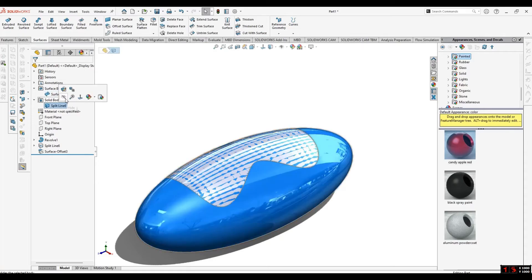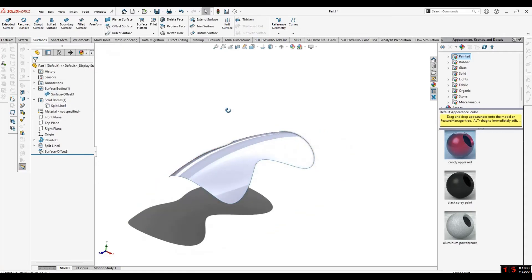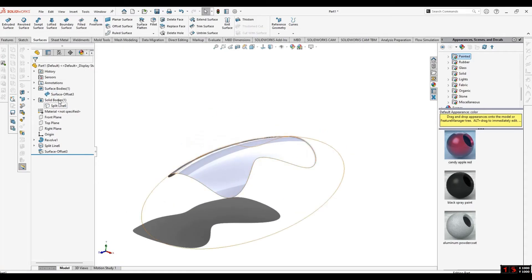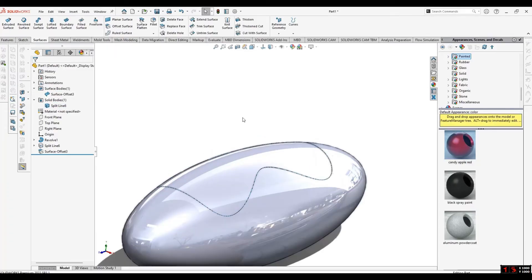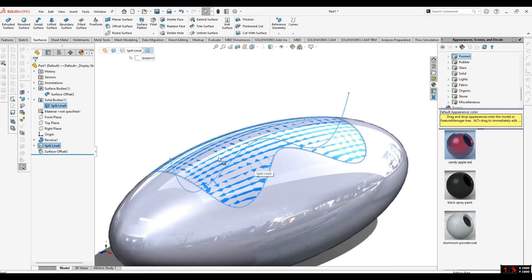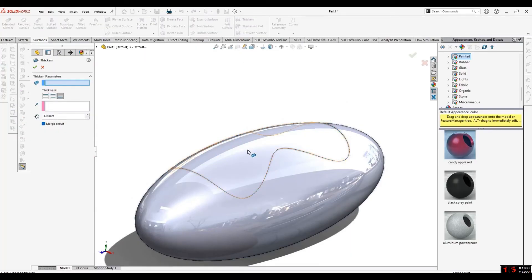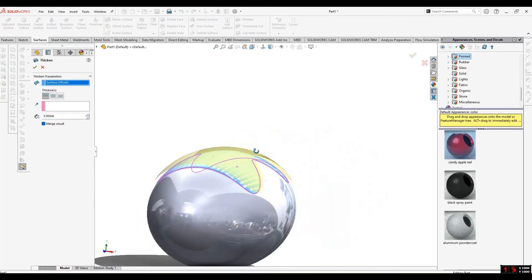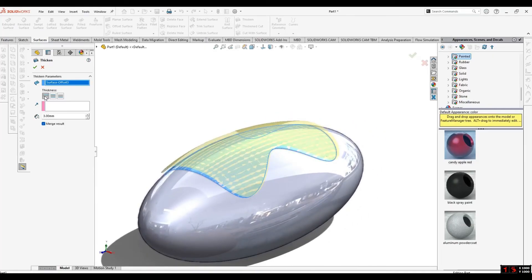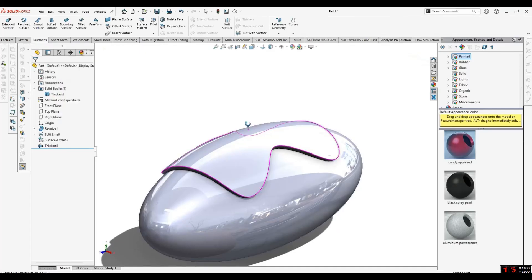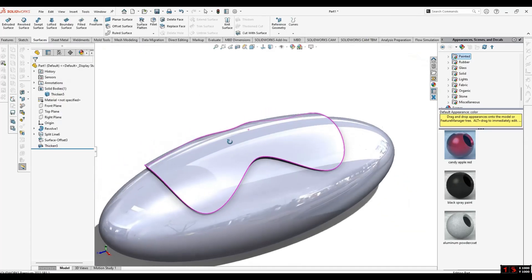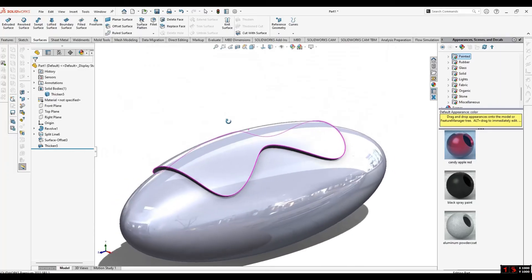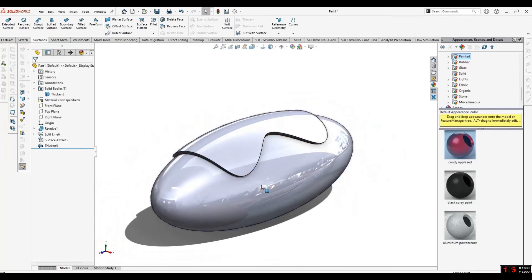Now, if you want to add this feature as an extruded feature, go to Thicken and select the surface. Give it some thickness. If you want to give it inside direction or outside direction, you can select here. If you want to make it another body, uncheck Merge Result. If you want to merge it with the same body, check this tab. Select OK. Now you can see we have added the feature on the curved surface, perfectly aligned.